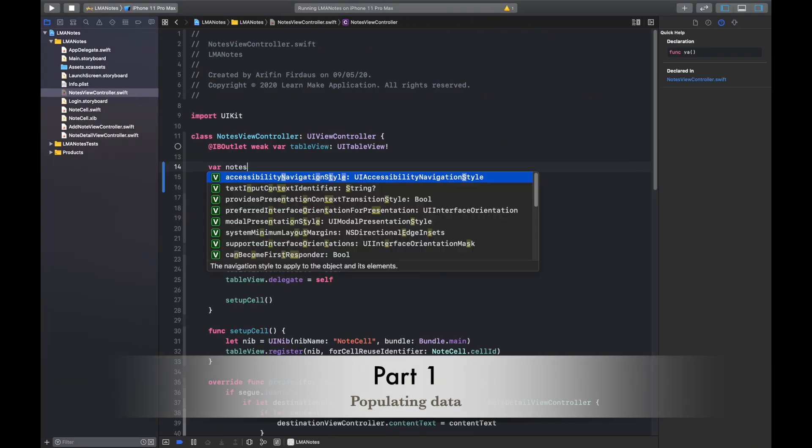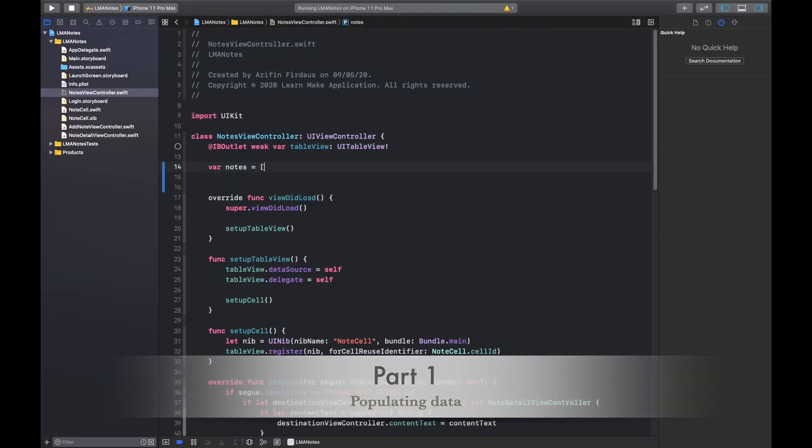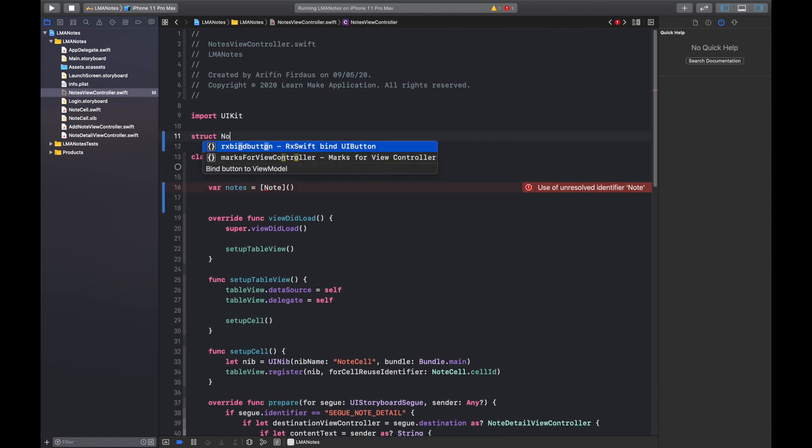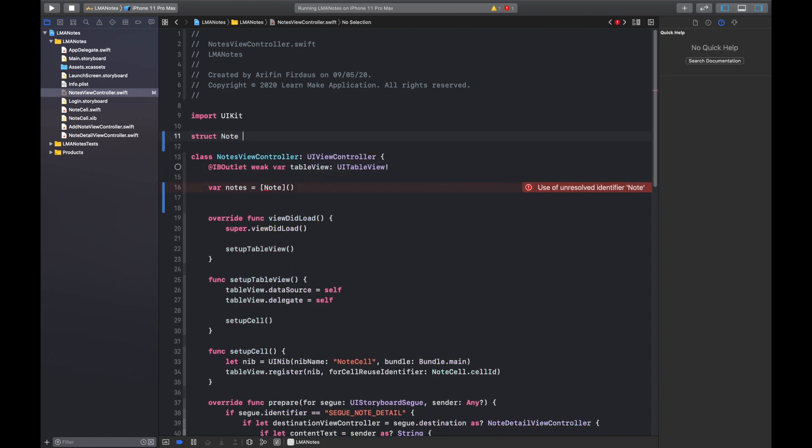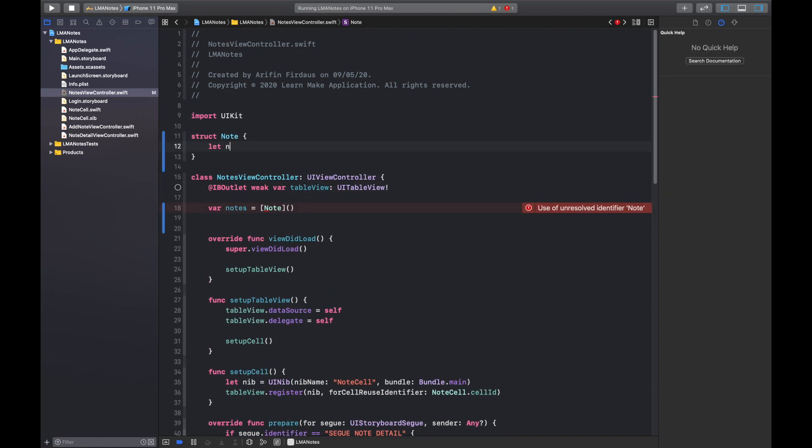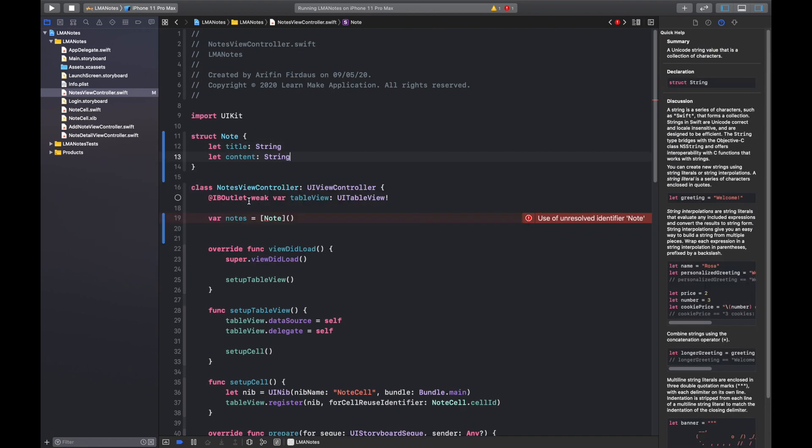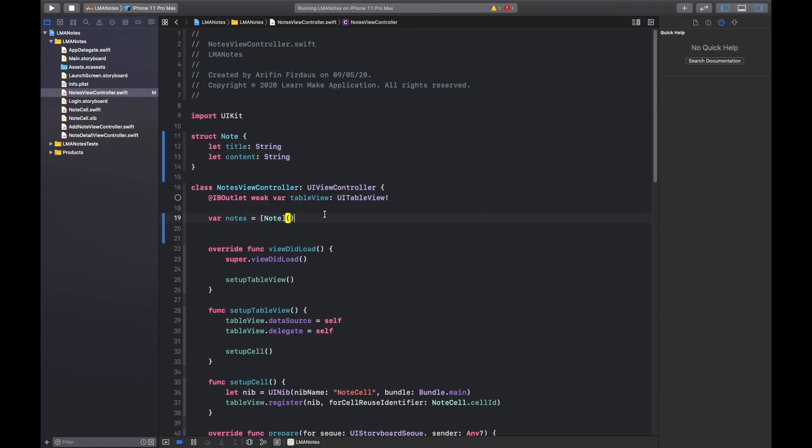We don't have the node type yet so let's create the struct. This is a model for holding node data. It has title and content of type string. Then we need to generate the nodes value immediately when the view controller got called. Let's create dummy nodes.